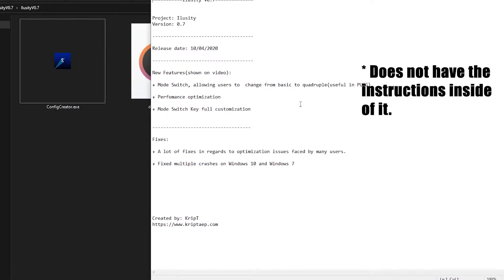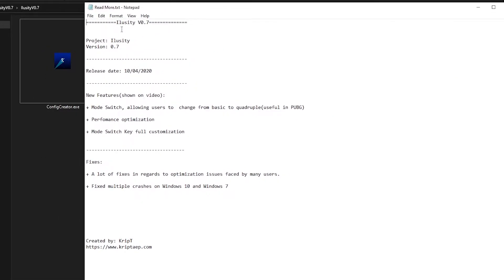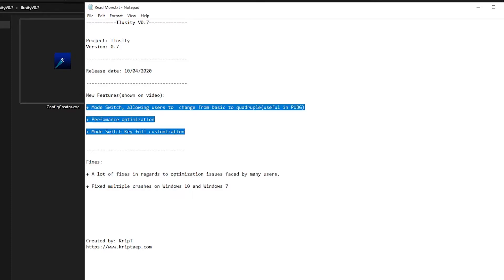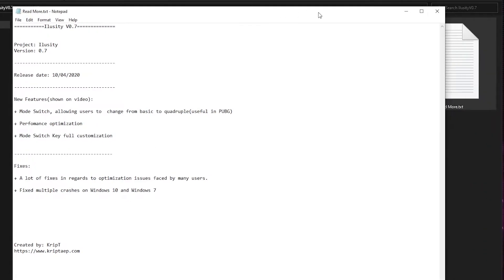In this case, the instructions are actually on the video. However, over here you can see the new updates and everything that's new on the Illusory 0.7.